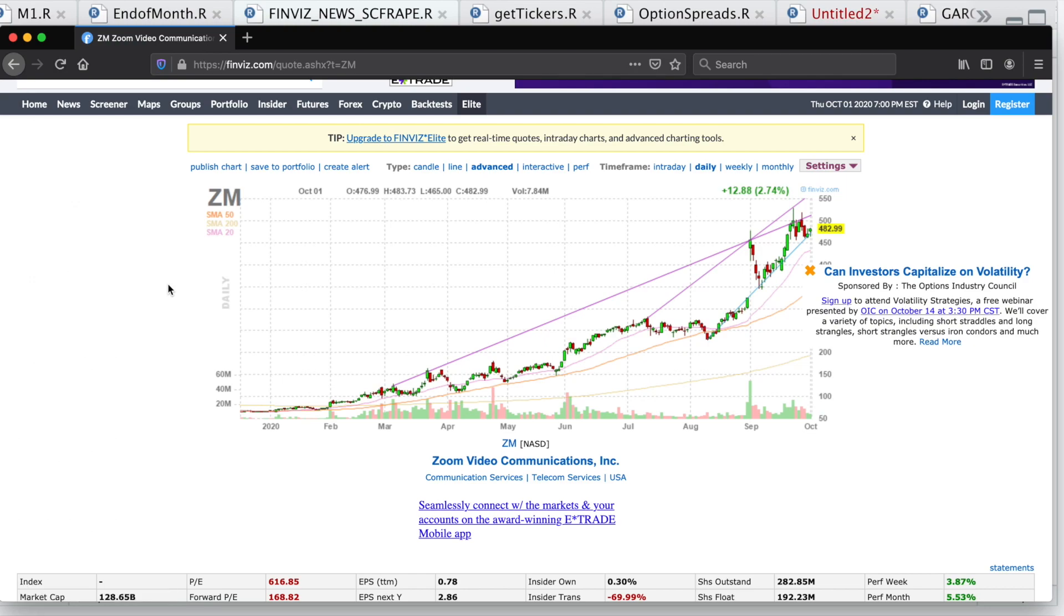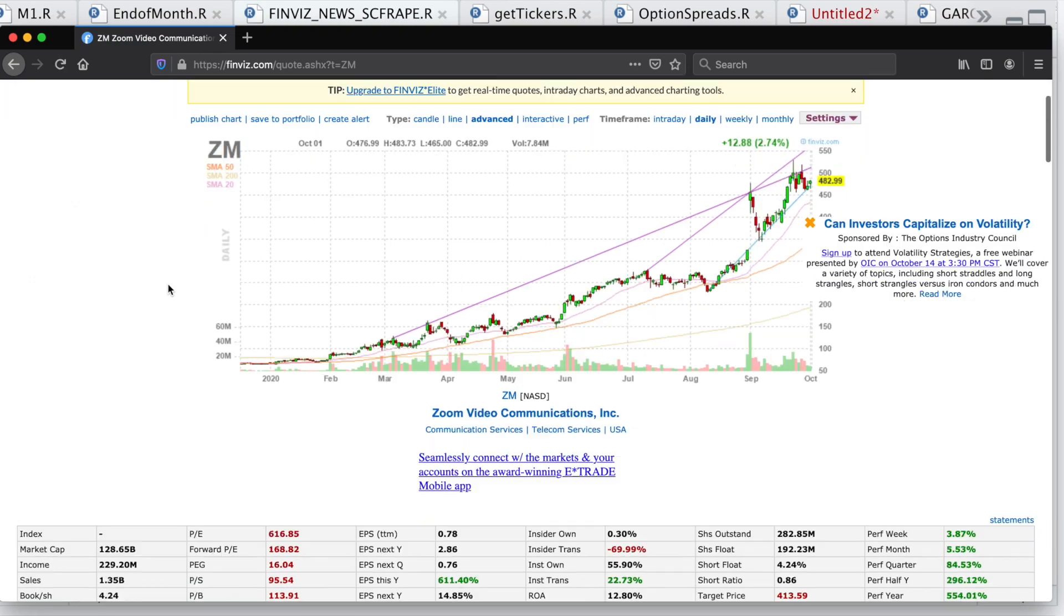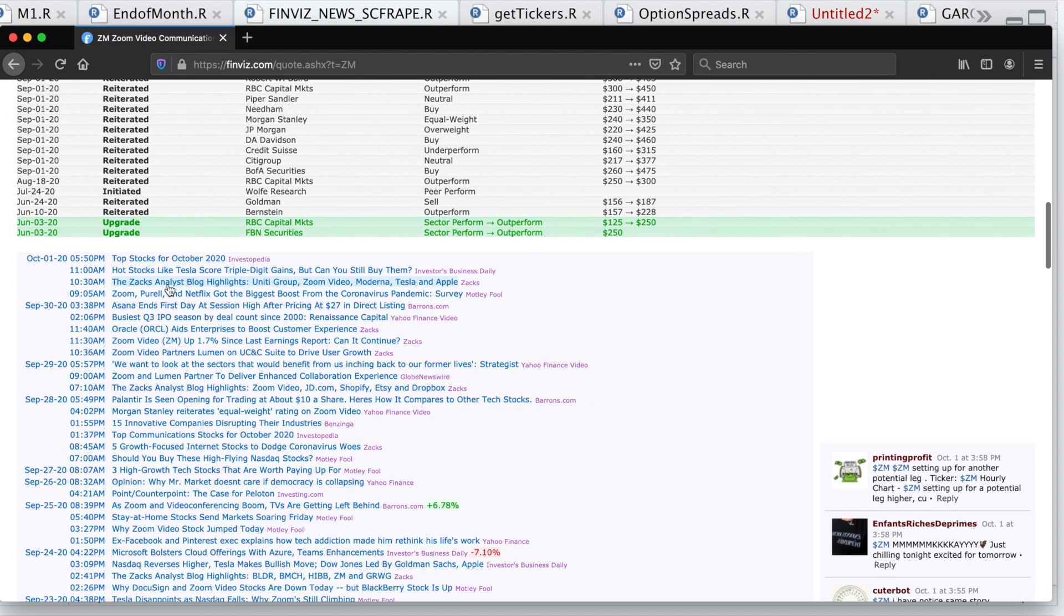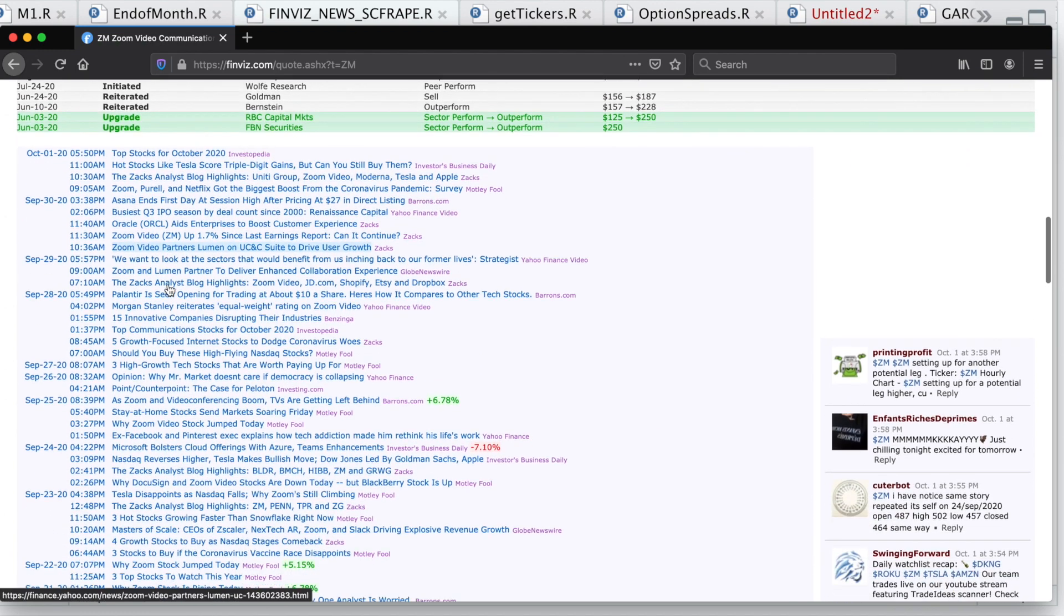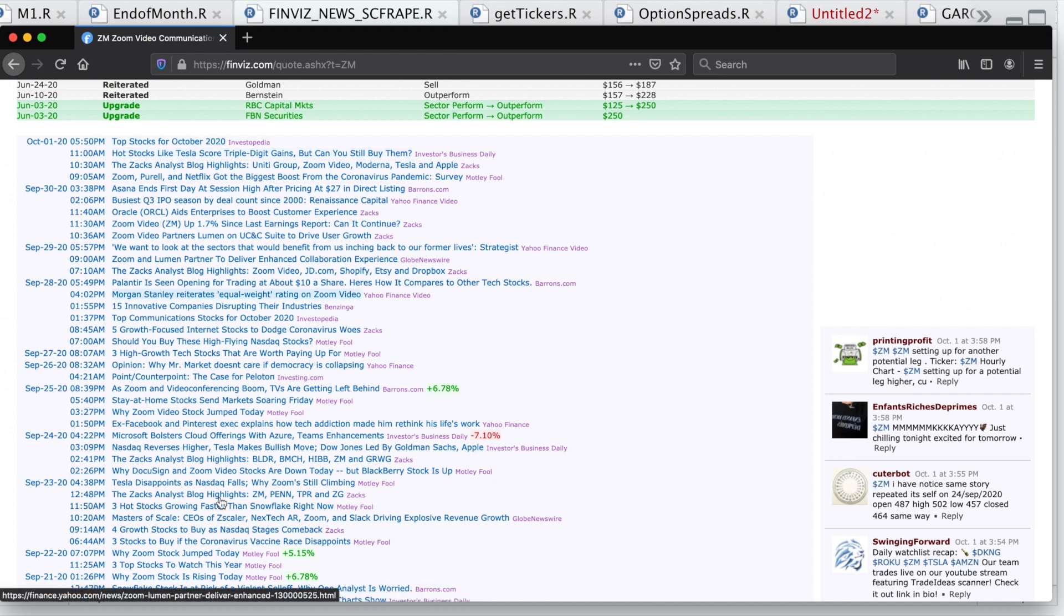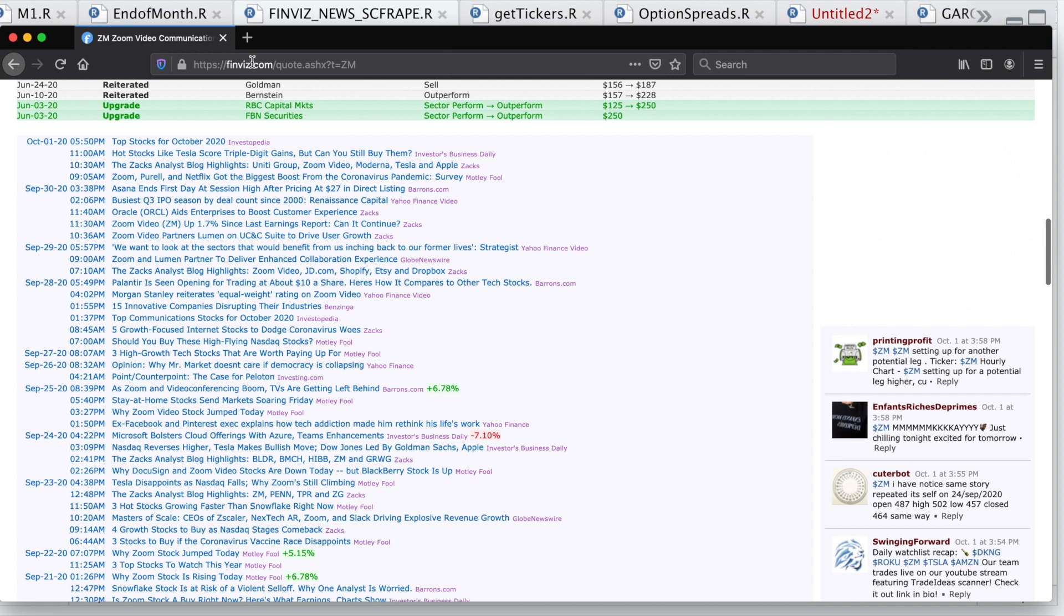Hey guys, welcome back to the channel. Today I'll be showing you how to scrape the news table from Finviz for any stock. Specifically, it'll be this table, which includes the timestamps and the title of the news article. And also starting today, I'll be posting links in the description area where you can find this R script. So you can go check that out. I'll start off by copying this link, and then I'll move to my R script.